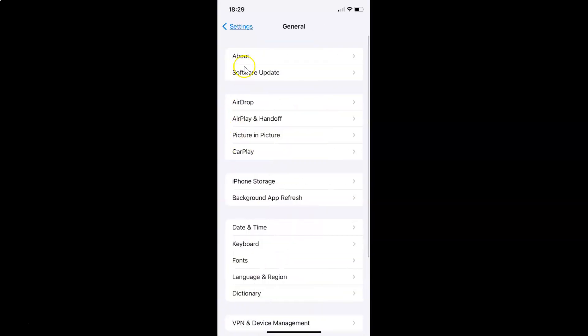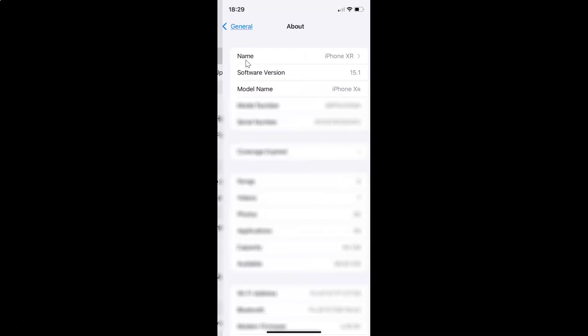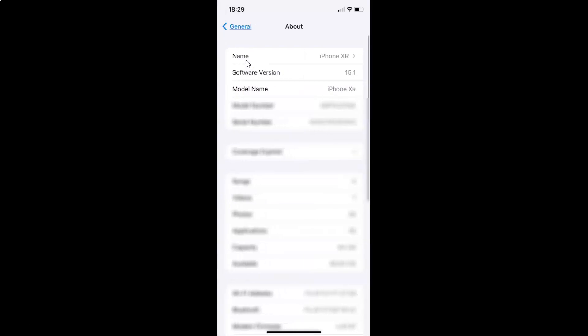And then let me tap on about. And you can see here I have this software version. You can see I have iOS version 15.1 installed on this iPhone XR.